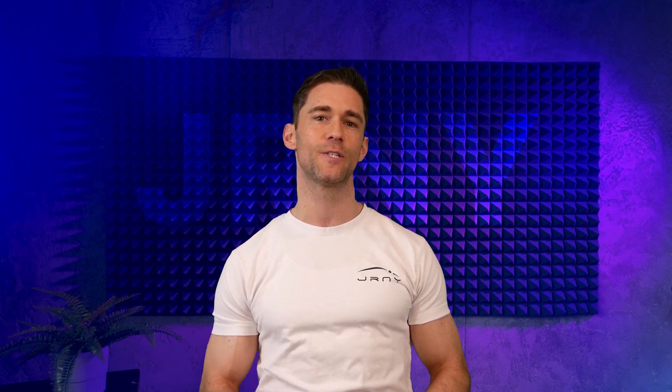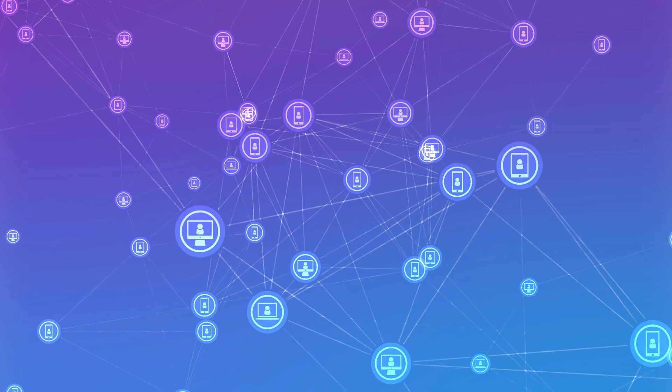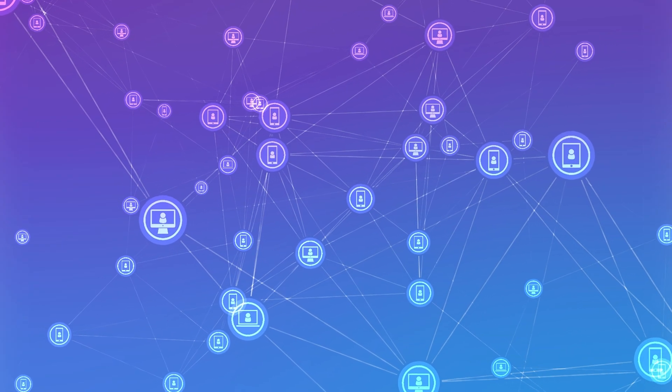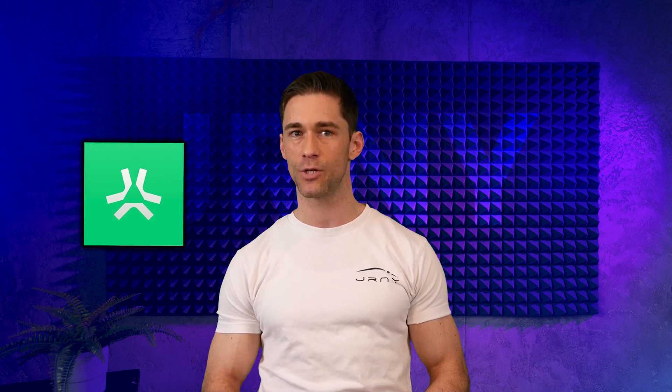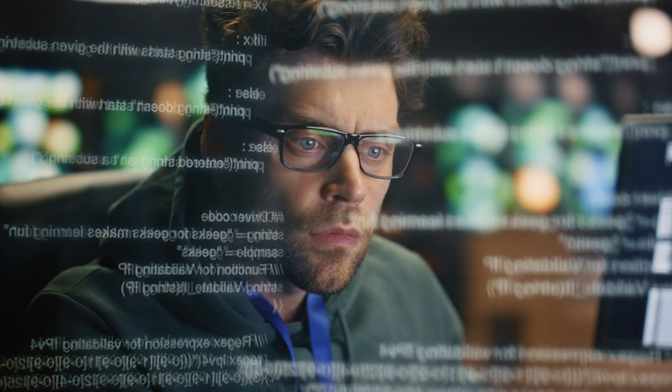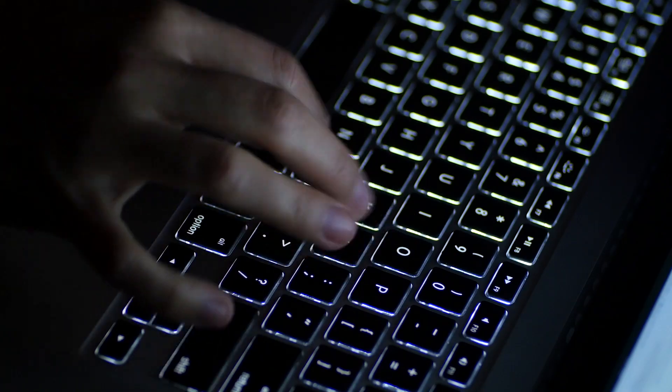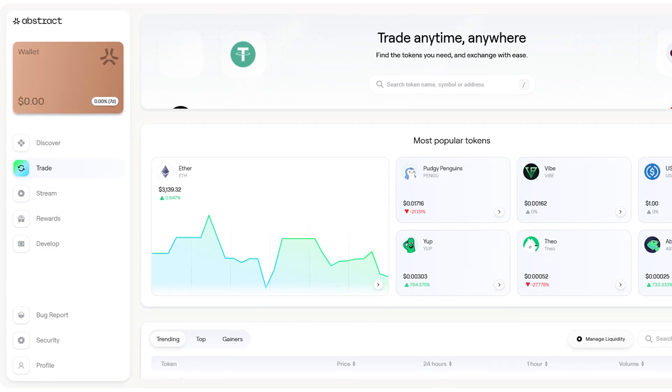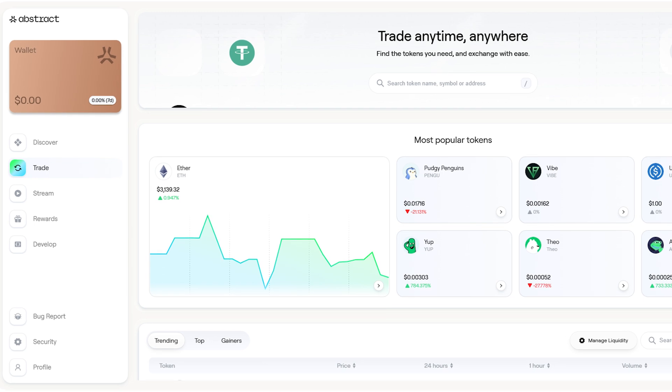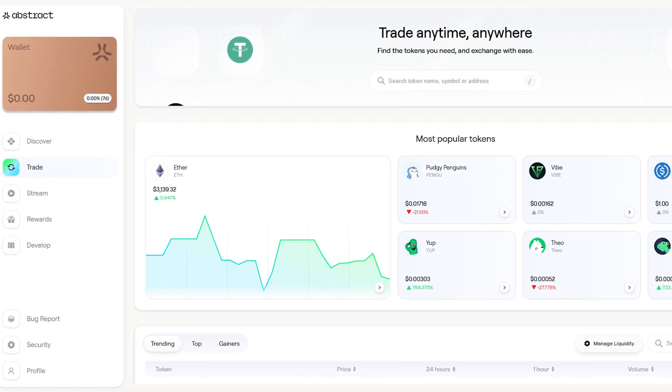Abstract Chain is not just another Layer 2 — it's a glimpse into the future of blockchain technology. By solving the pain points of today while building for the needs of tomorrow, Abstract has positioned itself as a trailblazer in the Web3 revolution. Whether you're a developer, a user, or just a curious observer, Abstract Chain is a project to keep on your radar as the crypto space continues to evolve.